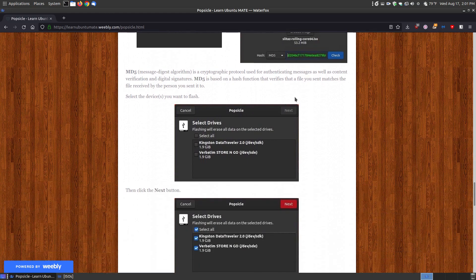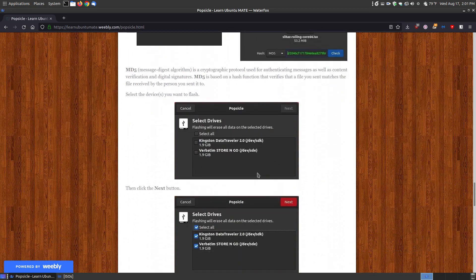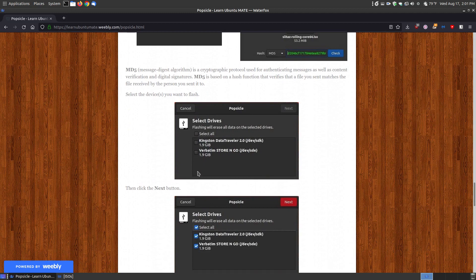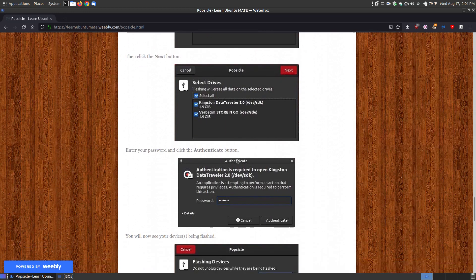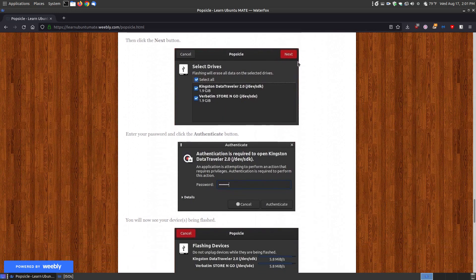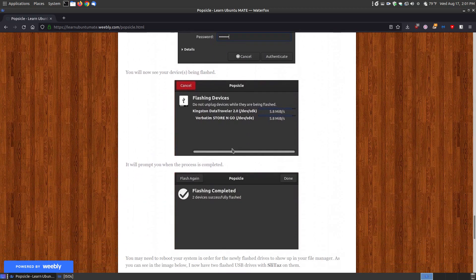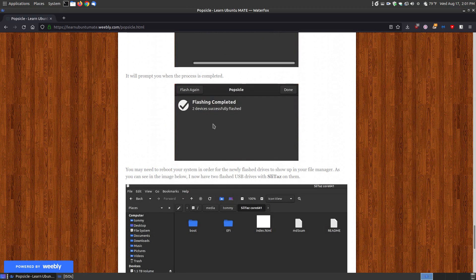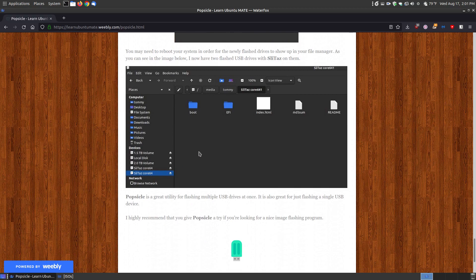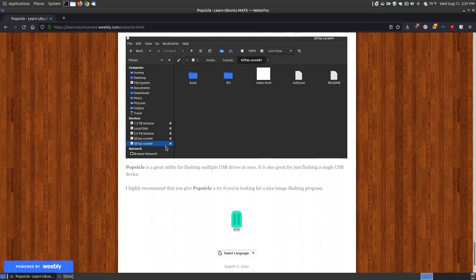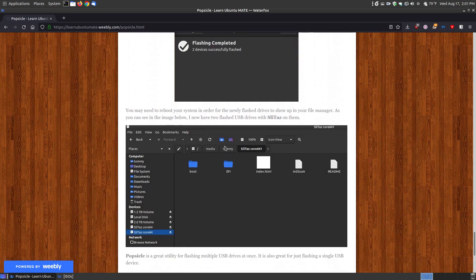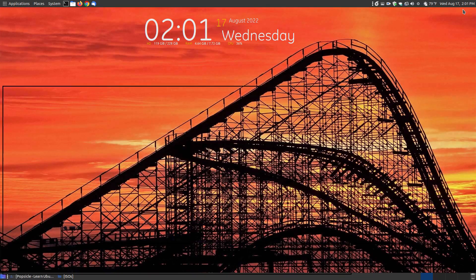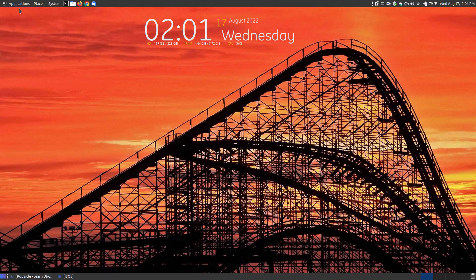Once you click the load button you select the drives. You can click select all or you can select one or both drives and if you have multiple drives you can click the select all to select them all. Then hit the next button, put in your password and then it will start flashing devices and when it's completed it will show you it's completed. As you can see here I had to reboot my system for the two drives to show up on my system. So when it can finish it's probably not going to show up but it will work. I had to reboot in order to get that to show up. So let's take a look at the popsicle program.